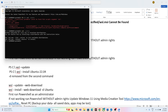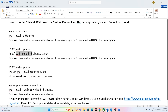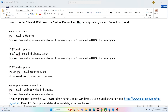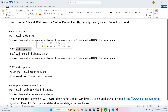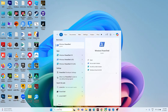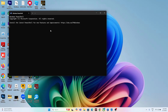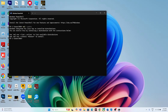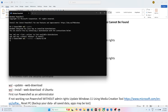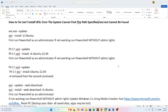Now give the next command: 'wsl --install -d Ubuntu 20.04'. Copy and paste it into PowerShell. Once done, run the same command again but this time without running PowerShell as administrator — just open PowerShell normally, paste, and press Enter. Then close and check.